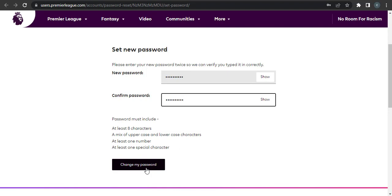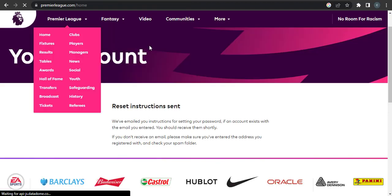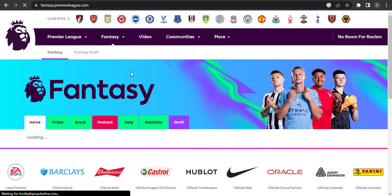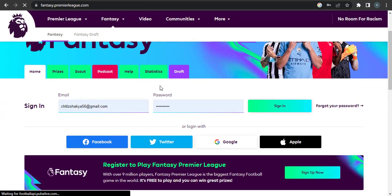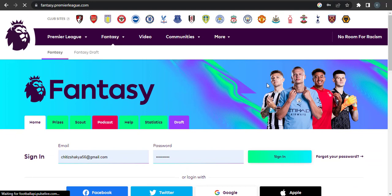After that is done, you can head over to the website again and then enter in your password and click sign in.